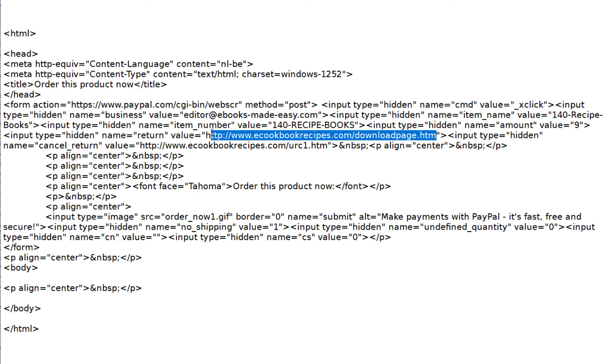You can see an example of an unprotected page here. When you view the source code of this web page, you can see the PayPal code and the link where the product download is located. Of course, this is not a working link, but just an example of how thieves can steal your product.